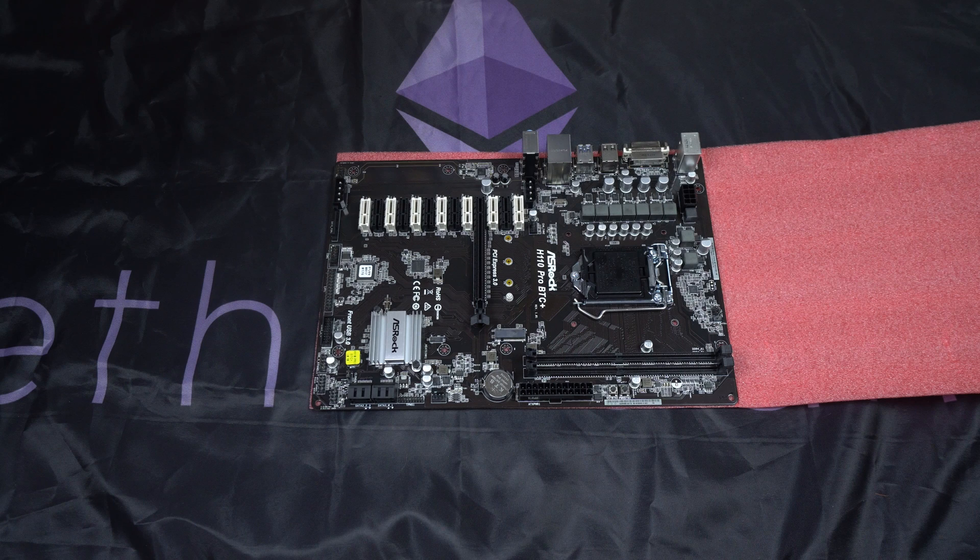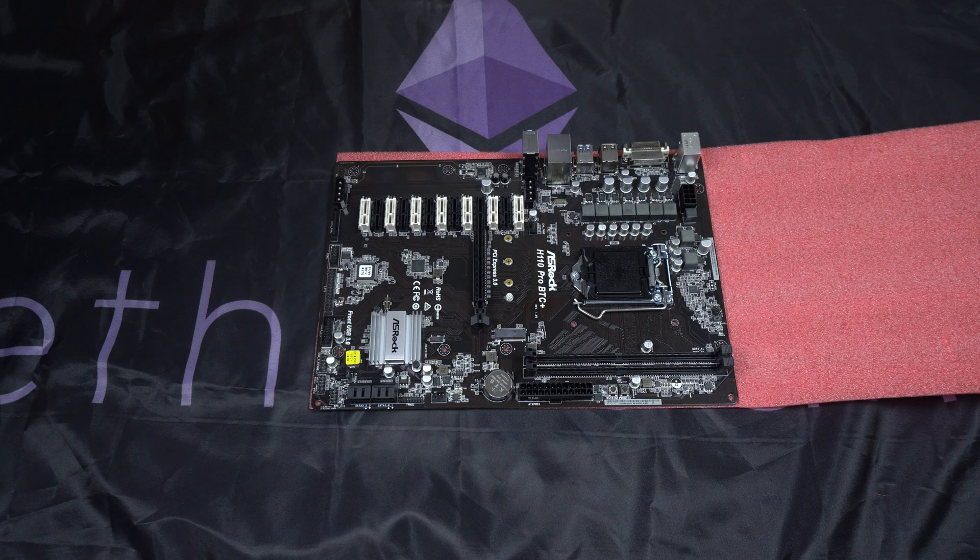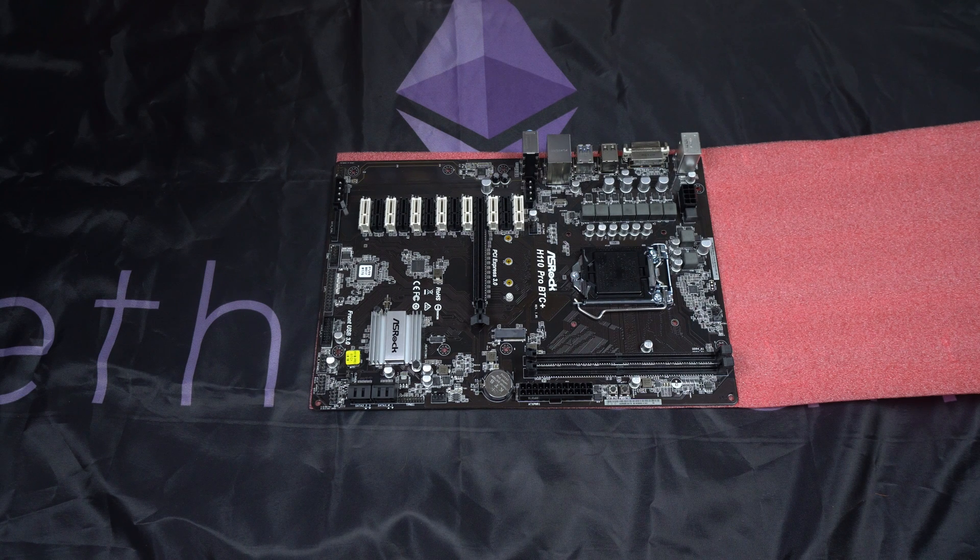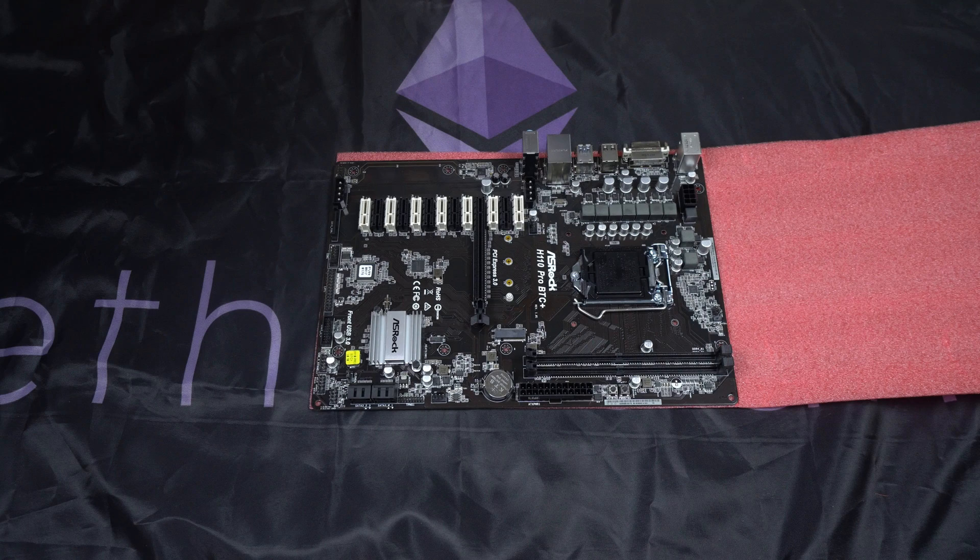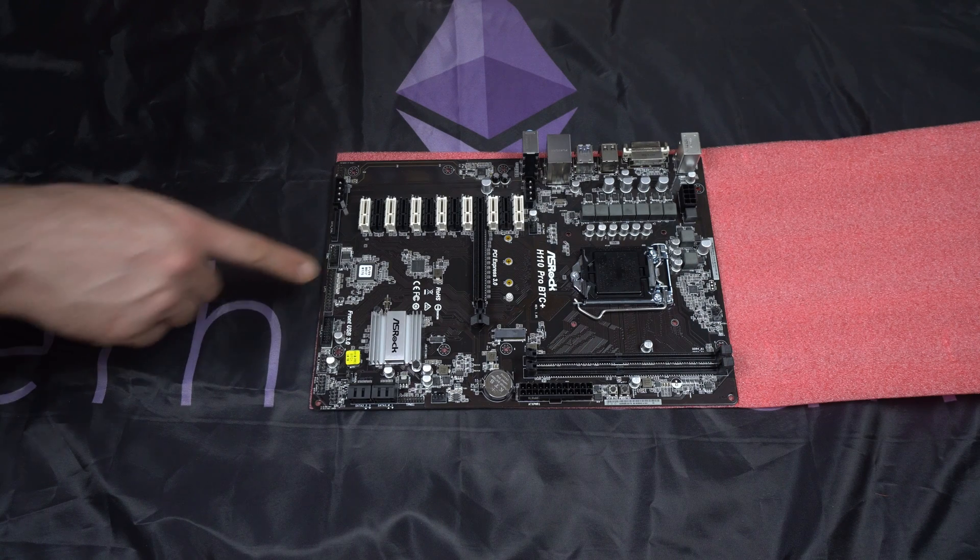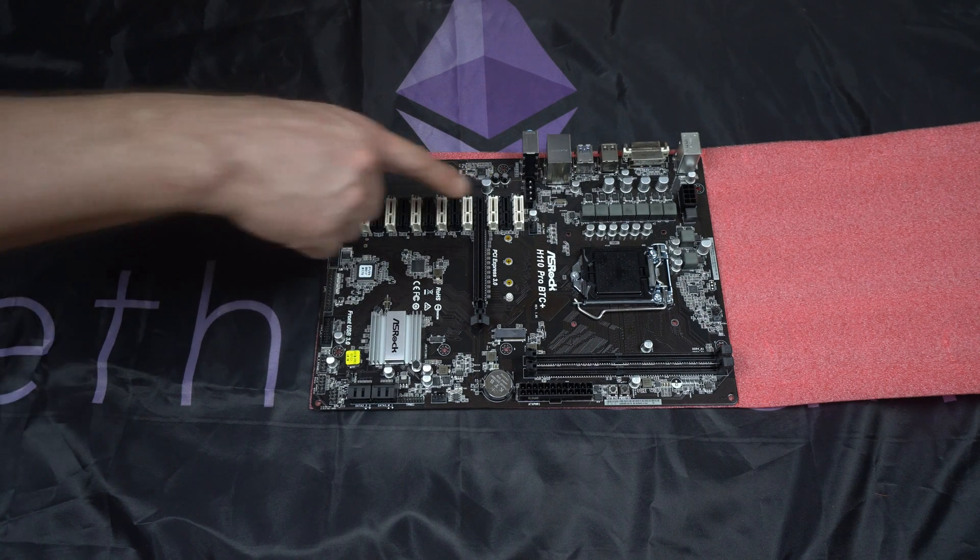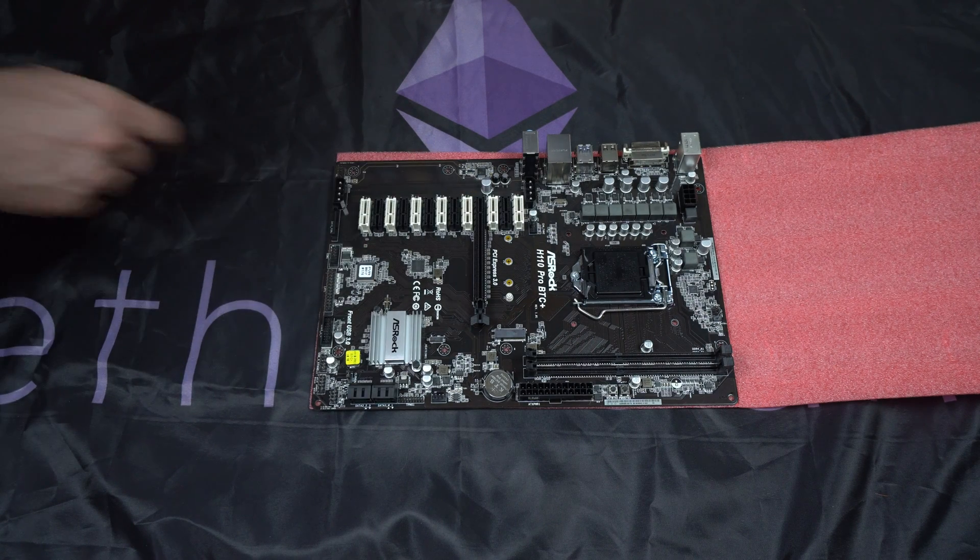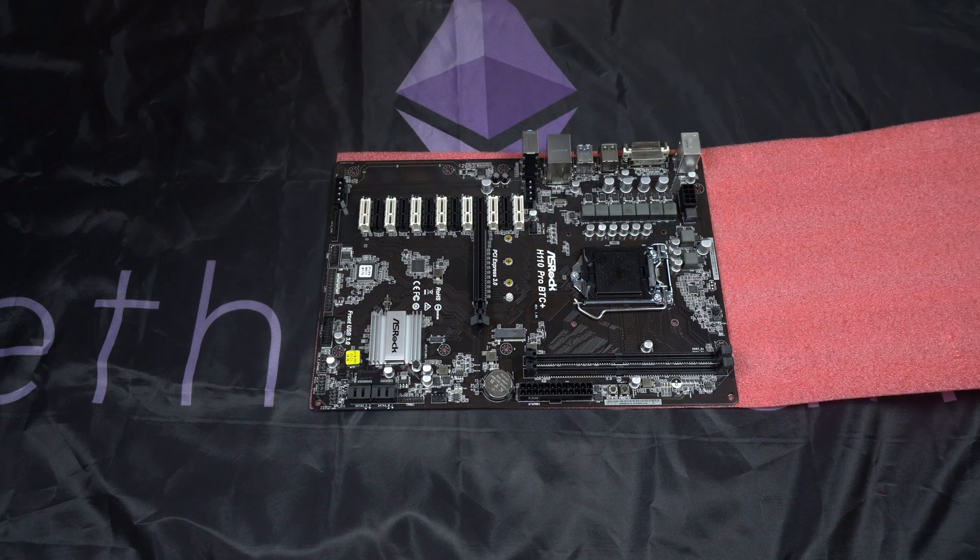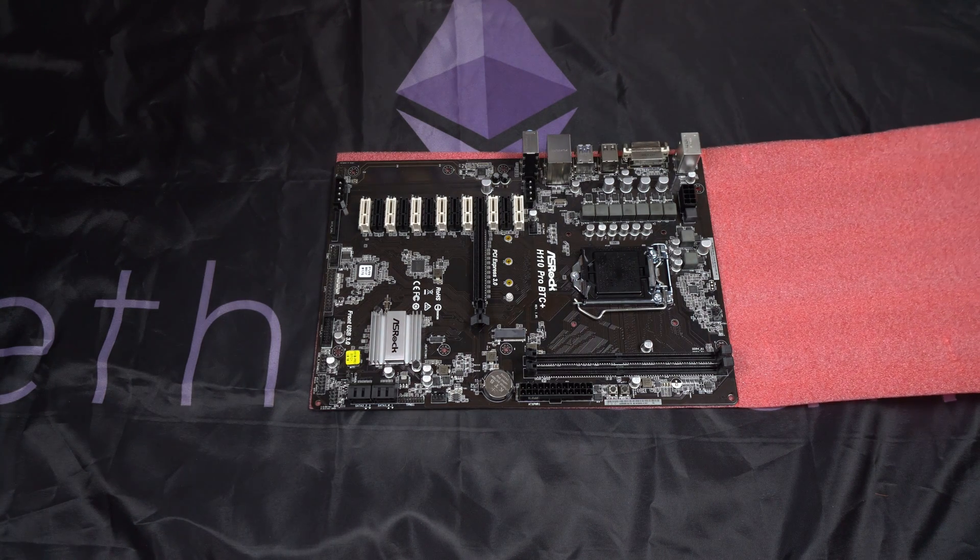You can see that ASRock has put in a lot of research and development. A lot of thought and care in the creation of this board. I'm not positive, but I think this chip here is responsible for allowing the 13 PCIe slots to work on this board.